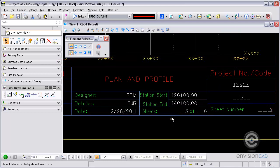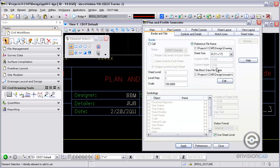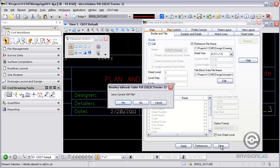So again, you need to have the border file set up correctly with the correct data fields and then associated tags. And then you also have to have the title block data file.